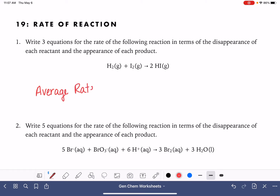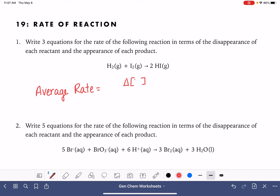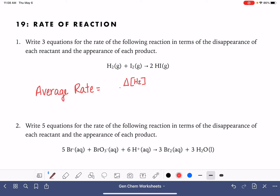When we're calculating the average rate, we do this by simply taking the change in the concentration or the molarity. Delta is our symbol for change, and writing a formula inside square brackets refers to the molarity of that substance. So if we're thinking in terms of H2, the rate of the reaction is calculated by looking at the change in the concentration of H2 over a particular period of time. Delta T refers to the change in time being used to monitor this particular substance.